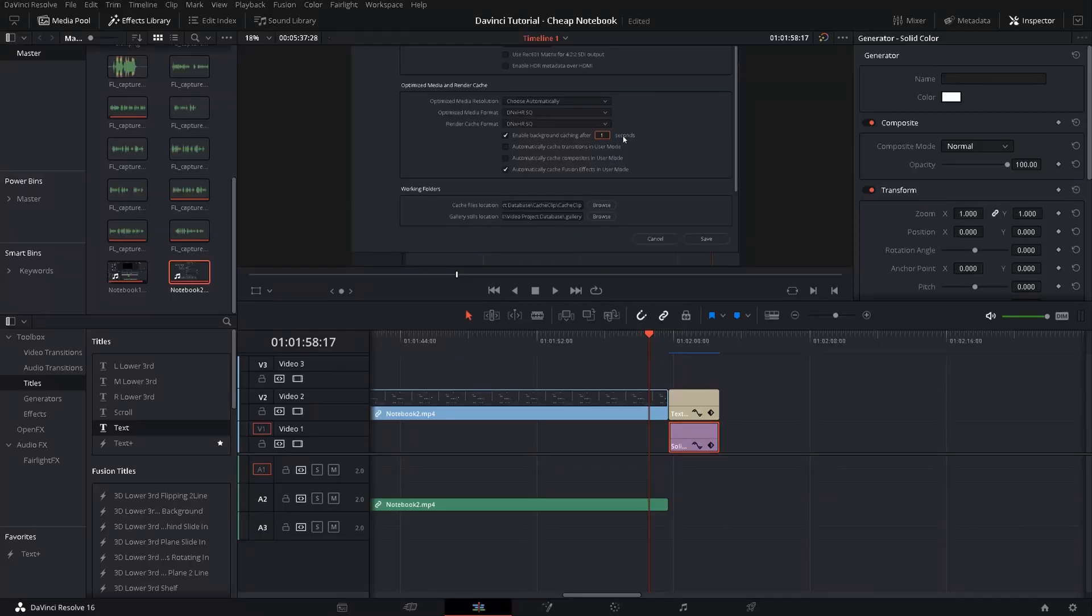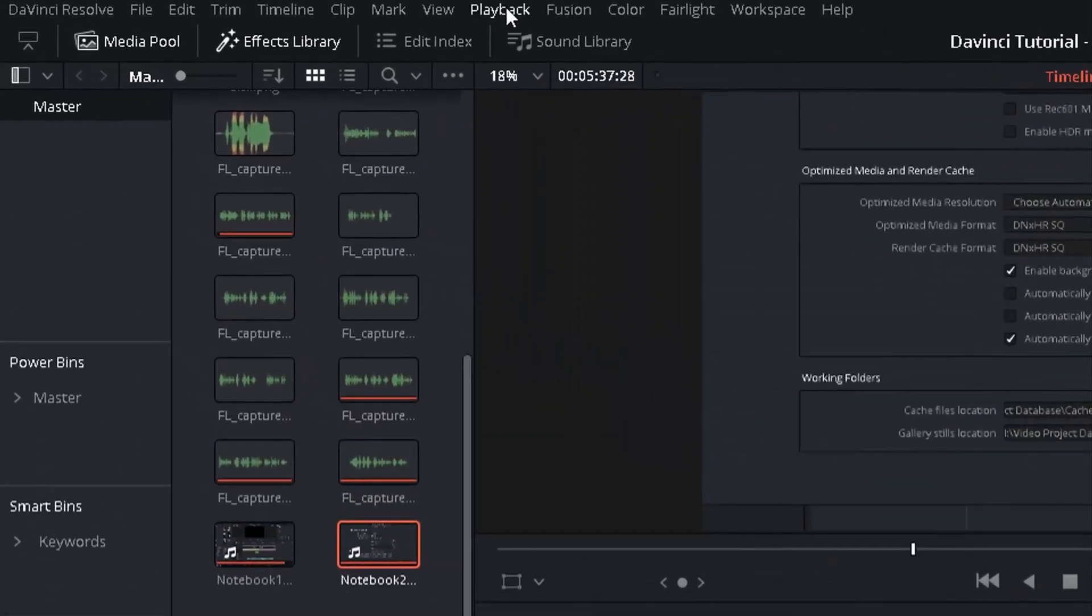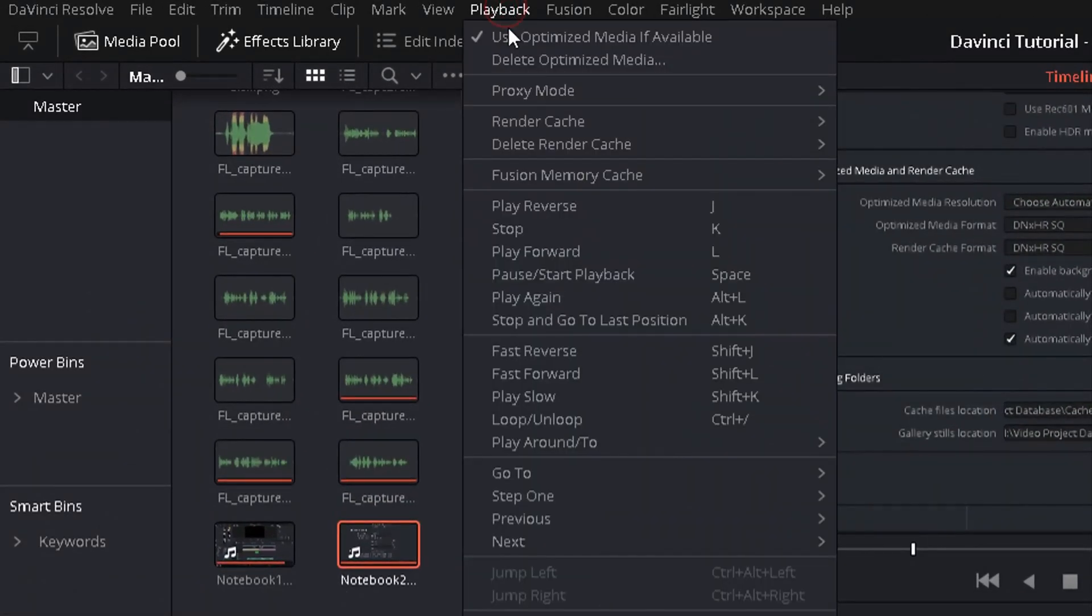Now you have to make sure that DaVinci is actually using the optimized media you just created. So get to playback and make sure use optimized media if available is selected.